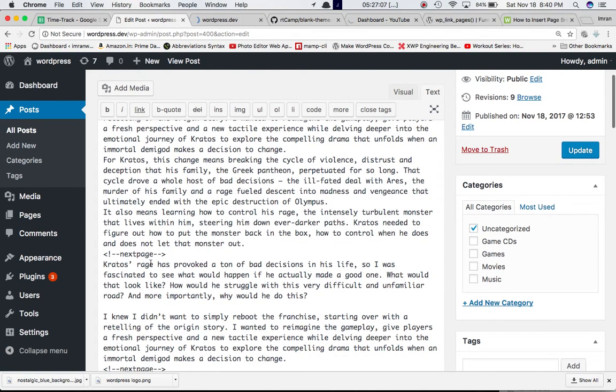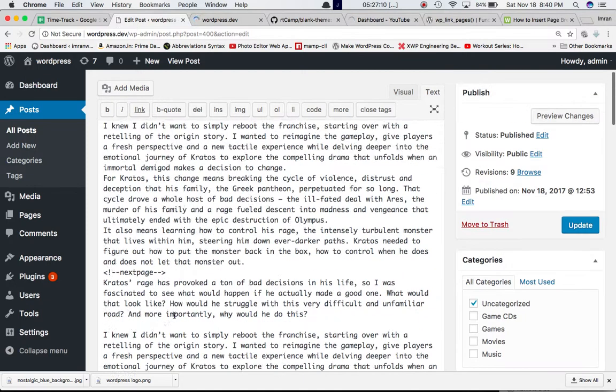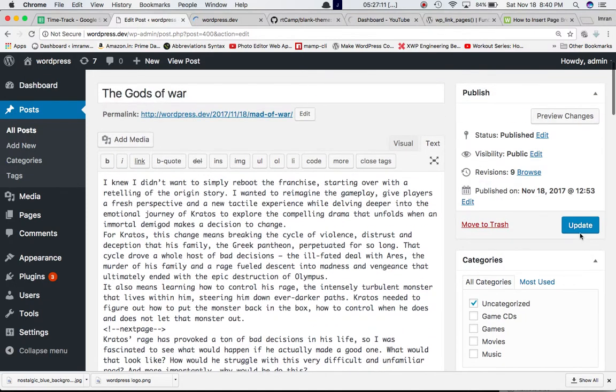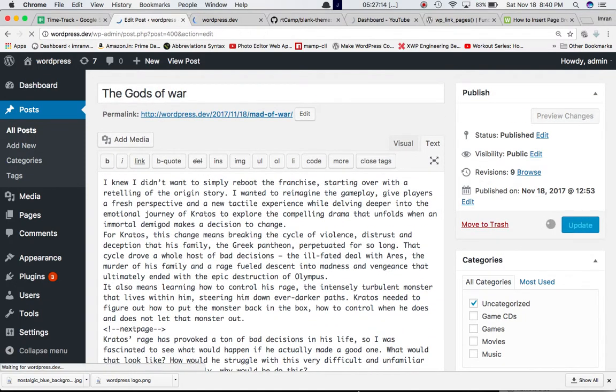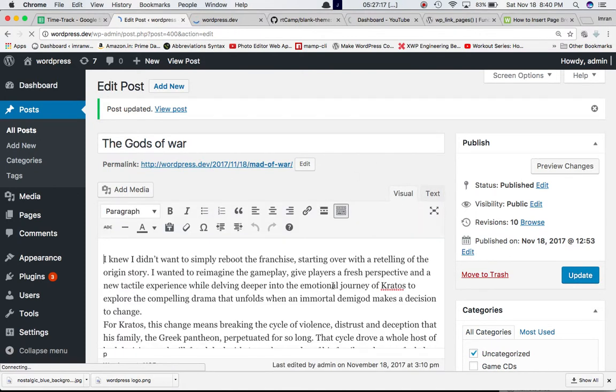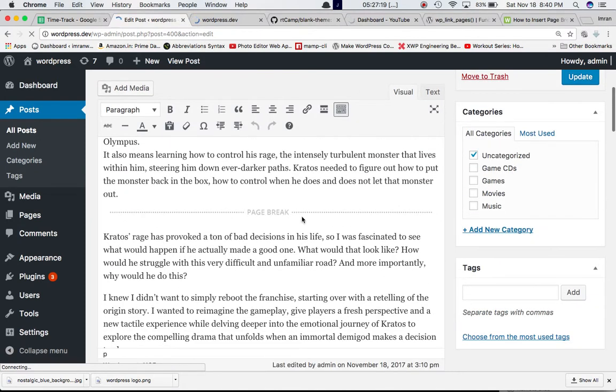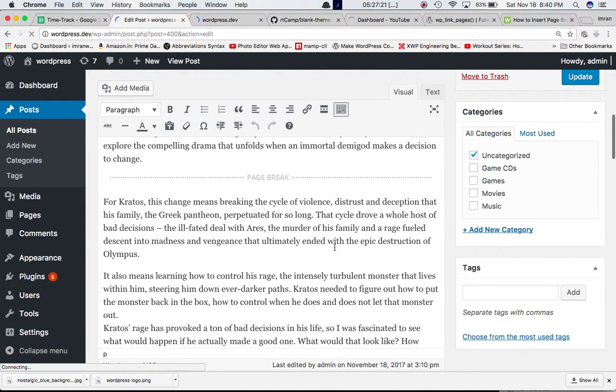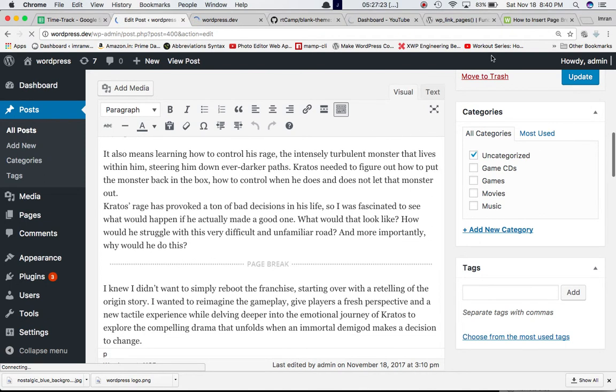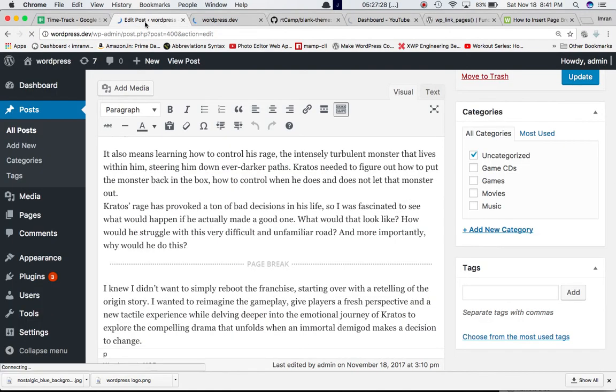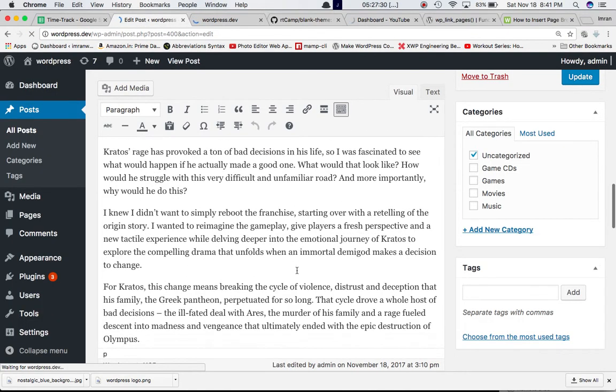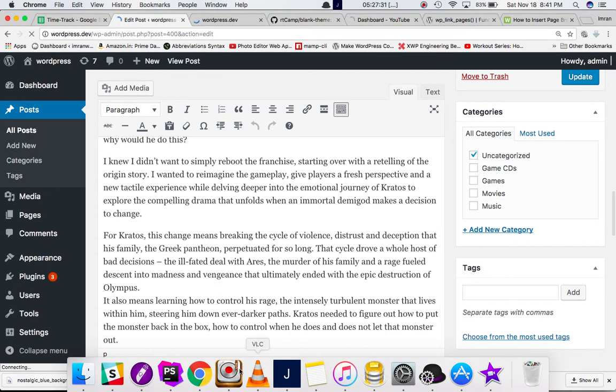Then insert this set of code, which is next page, and the page will be broken from that point. If you update that, now if you check Visuals, you would see that the page has been broken from this point. You can see all of the places where we have defined the page break, which is the next page tag. The page breaks from that point.